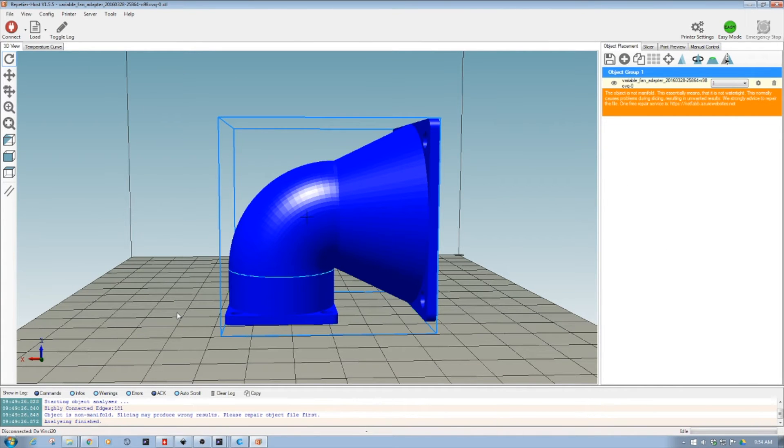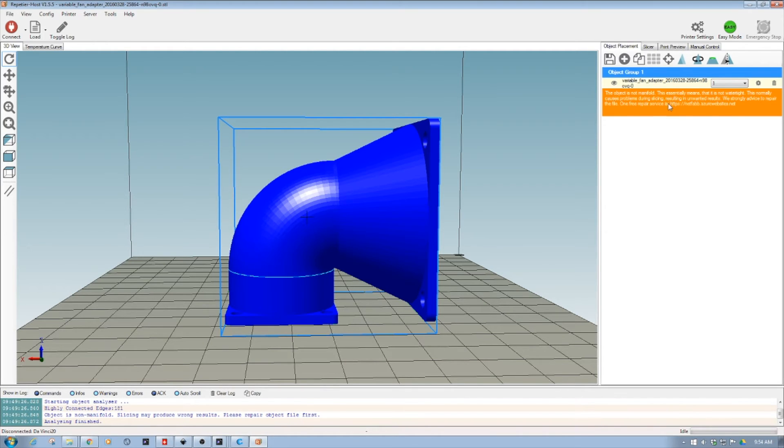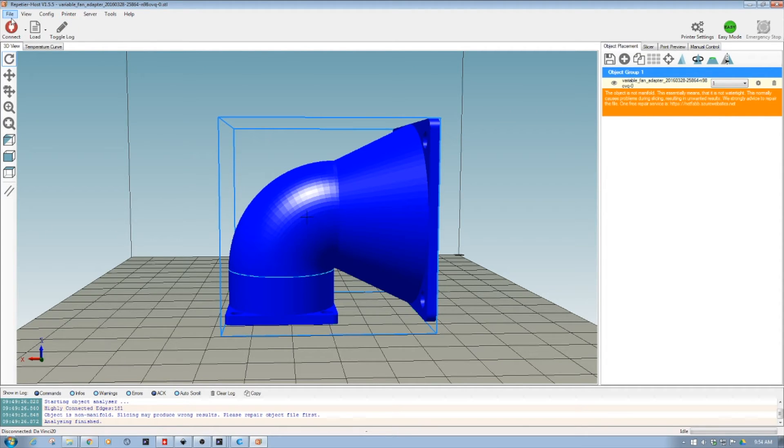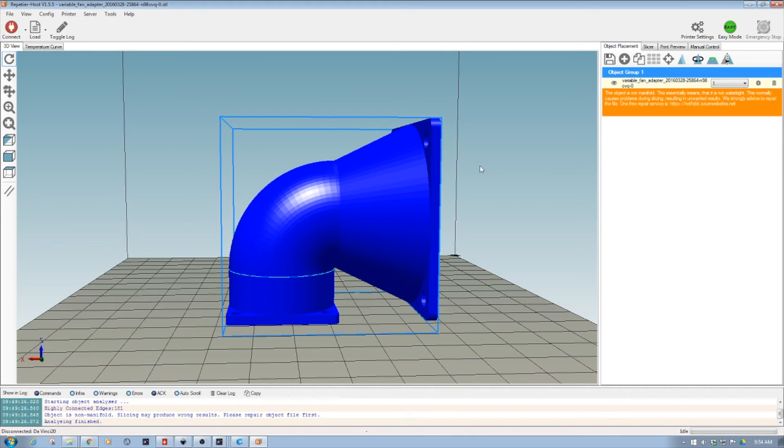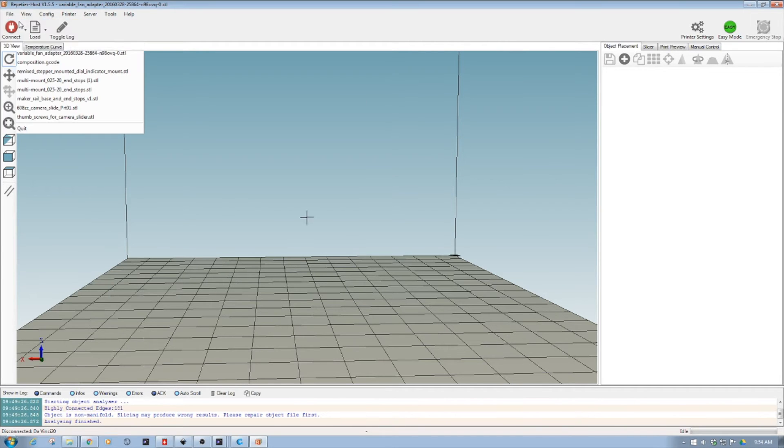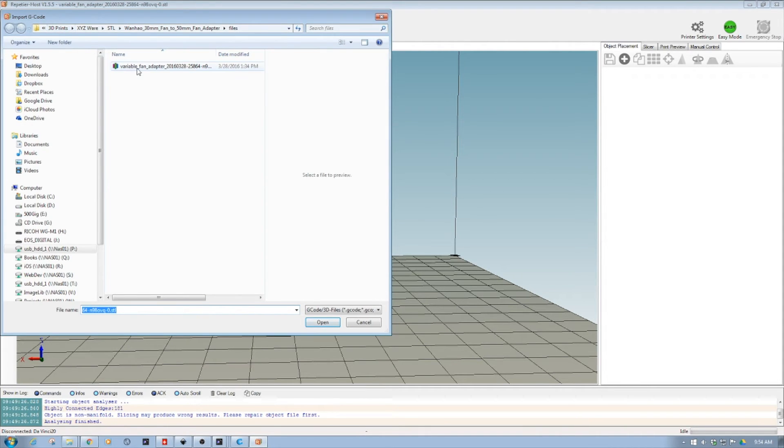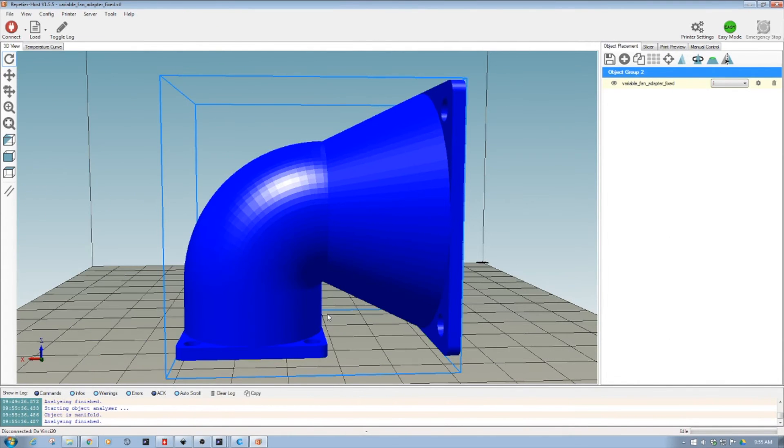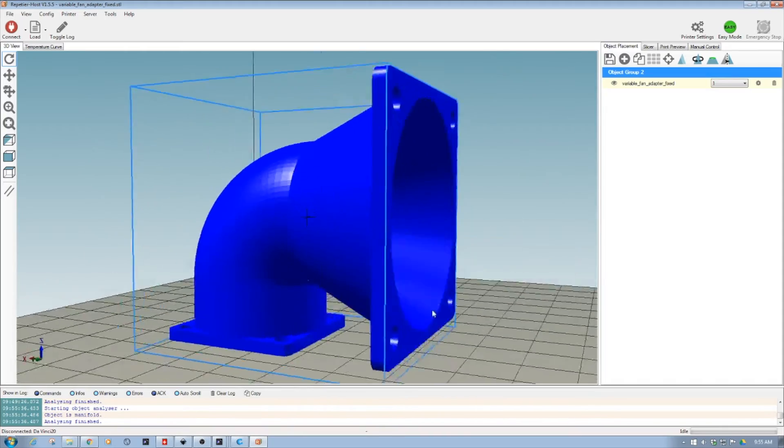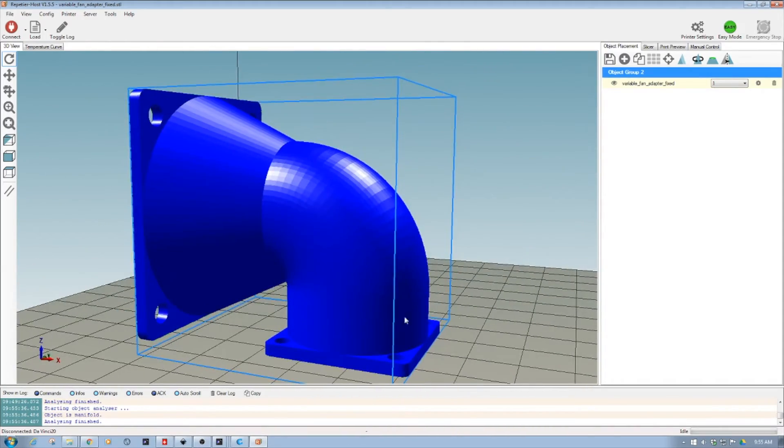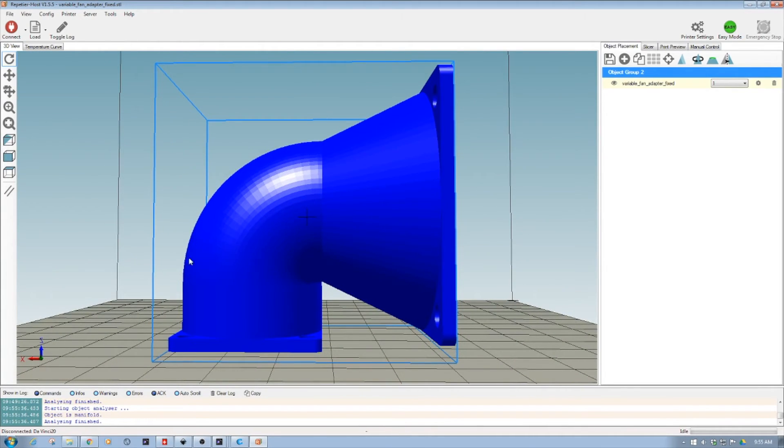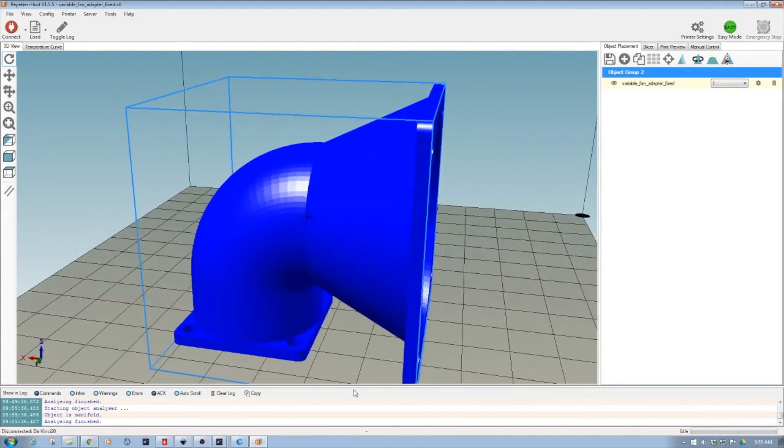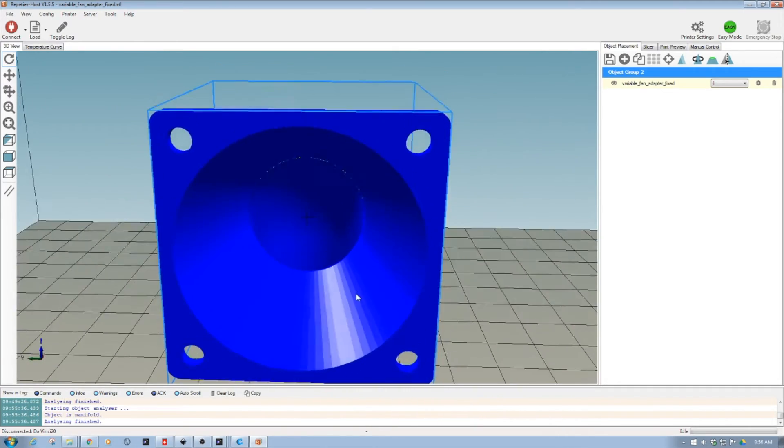So welcome back. One of the things I decided to do is pull this up into Repetier Host and take a look at it. You notice over here, it's saying that this object is not manifold. And then it's got this strange blue line through the center of this turn. I have uploaded it to Netfab and told it to clean it up. Now I've loaded the fixed version up and the error has gone away and it looks to be better formed. I think there's a problem, pardon the pun, in the manifold of the tubing. It seems to have fixed it.